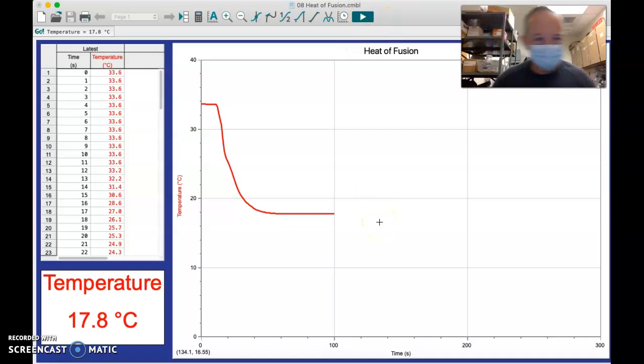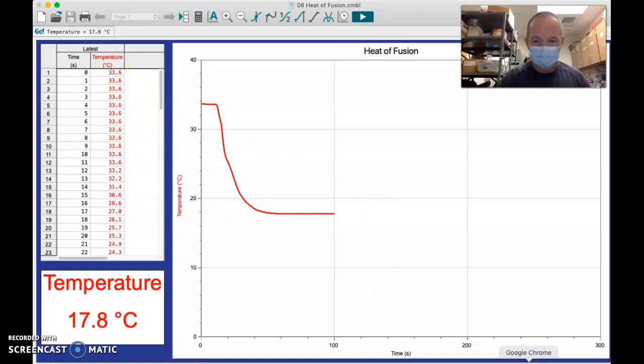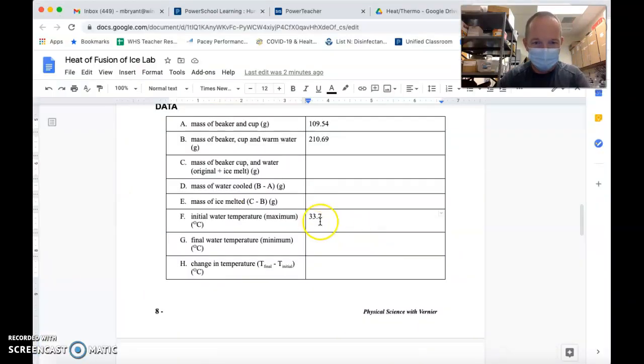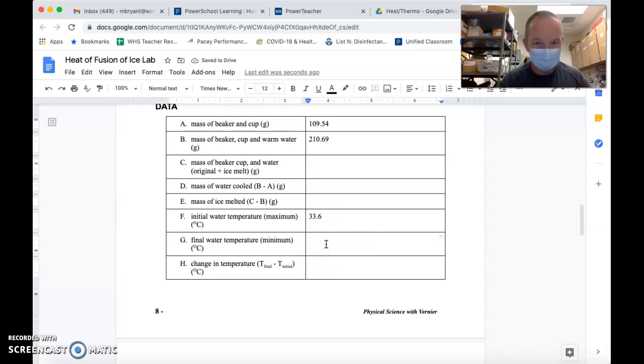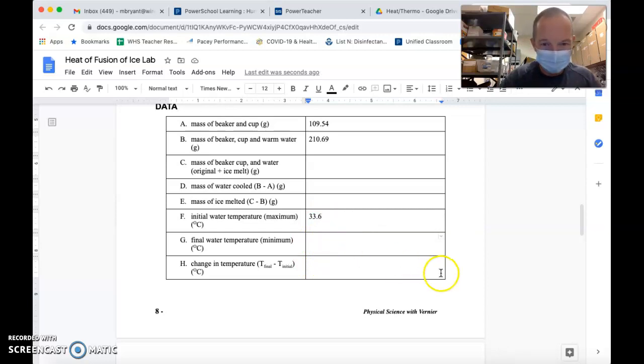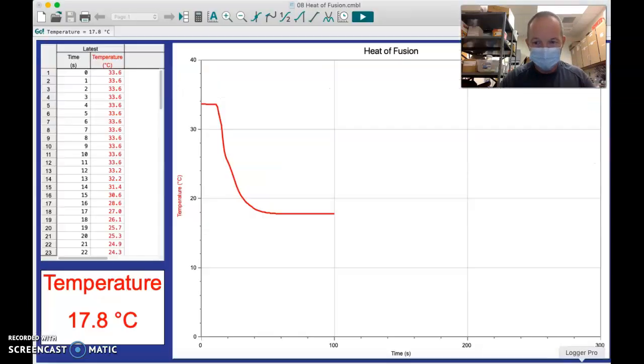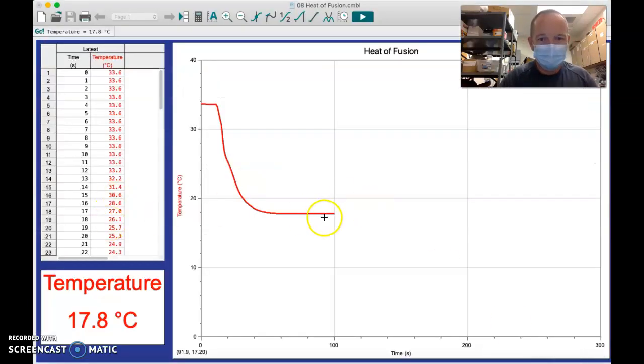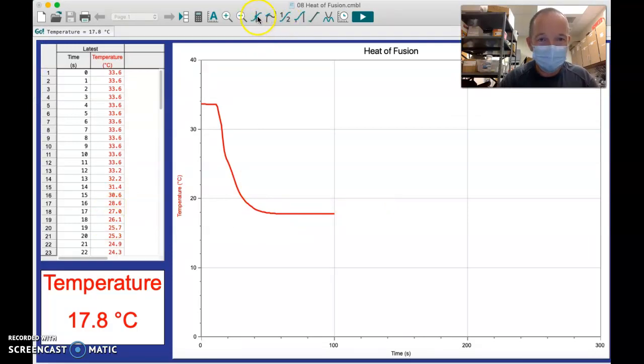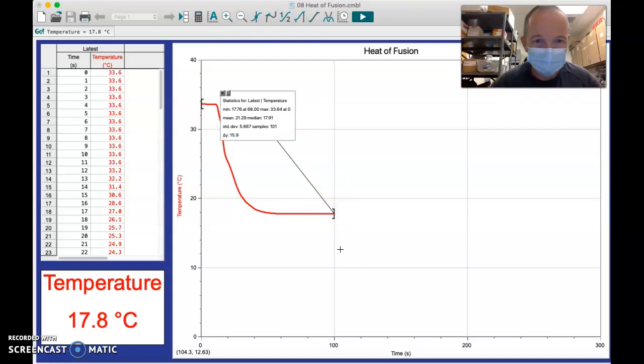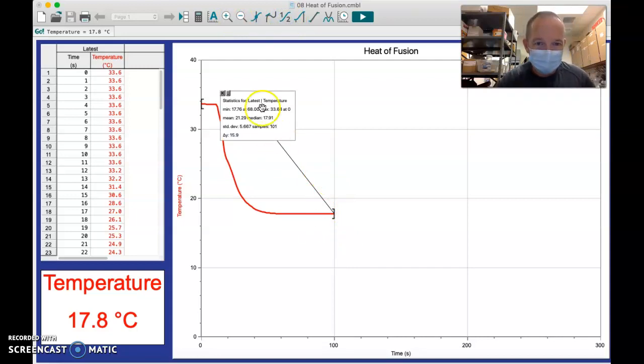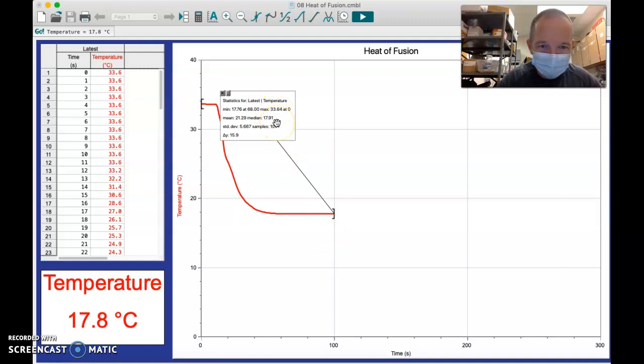We notice here that the temperature went from 33.6, and I should probably start there for my initial temperature, since that was what we got for the initial reading. Then the final water temperature, if we analyze this graph here, and I believe this is going to be the one. Yes, so it looks like we can actually get a little more specific here.